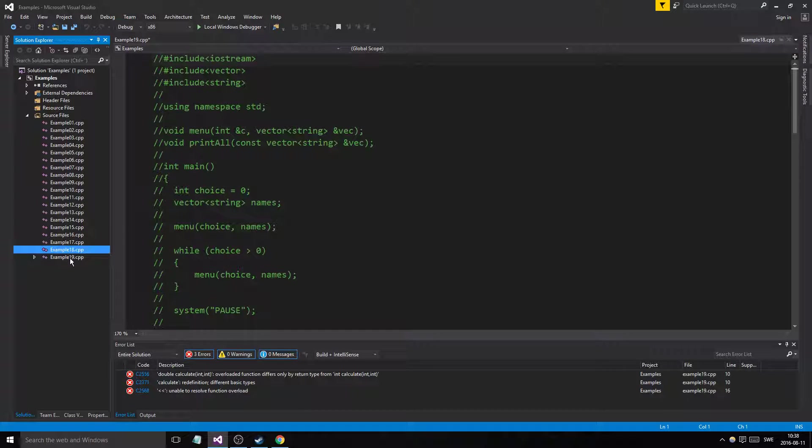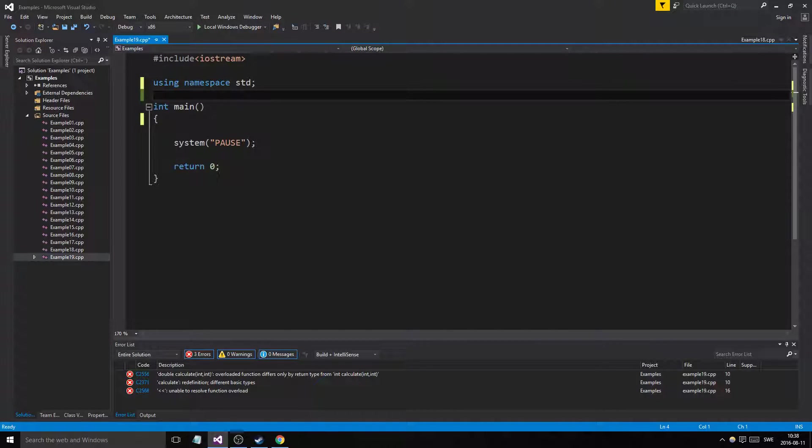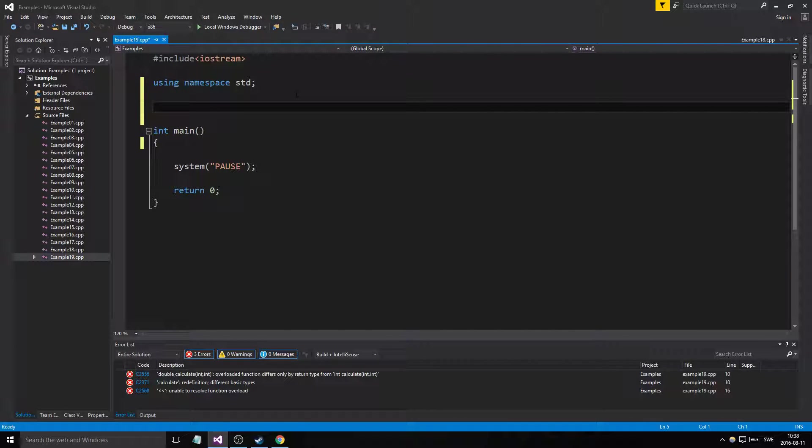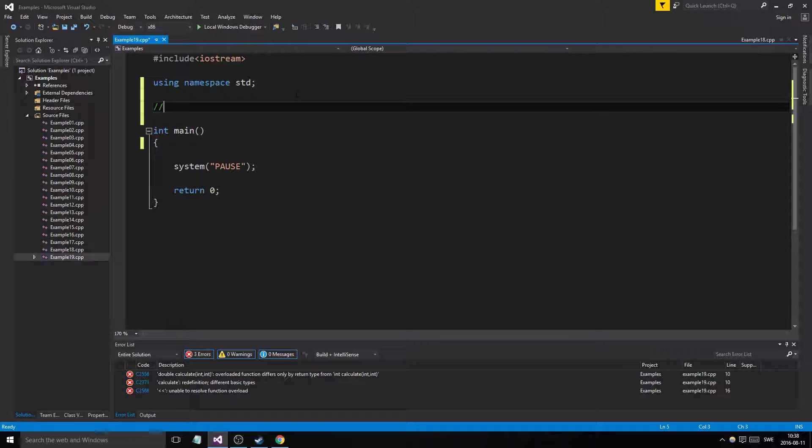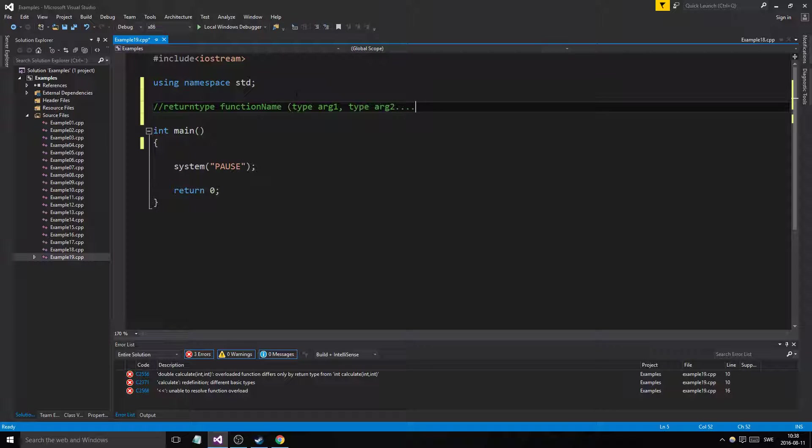We'll finally go through it and it's really simple. Basically, if you remember, a function is defined by the return type, then the function name, and then type arg1, type arg2, and etc, as many parameters as you want in here.